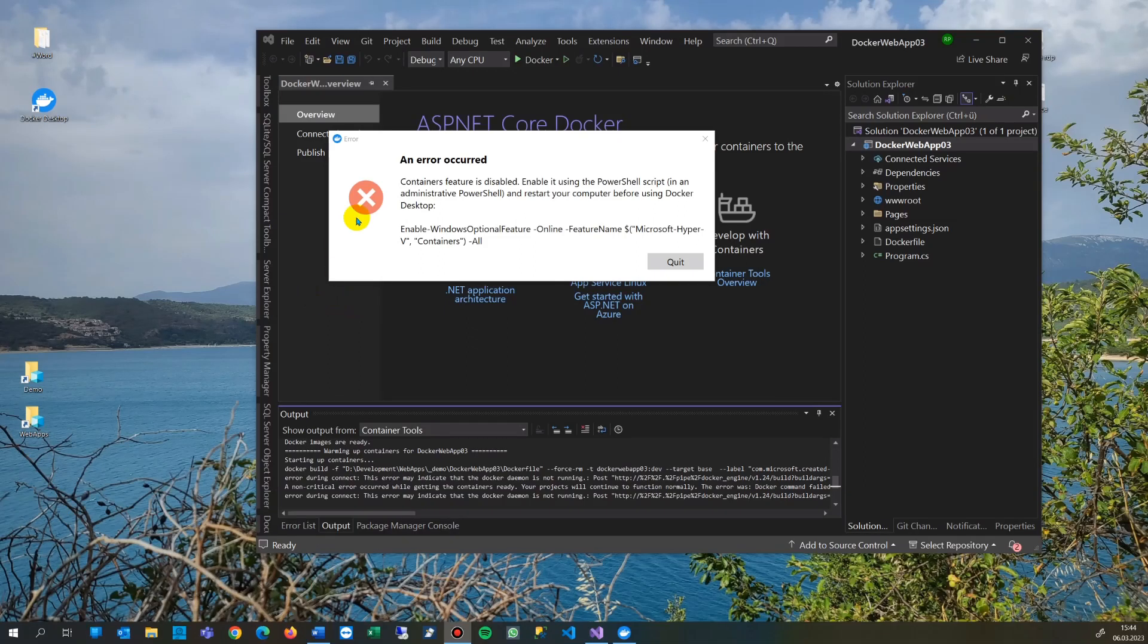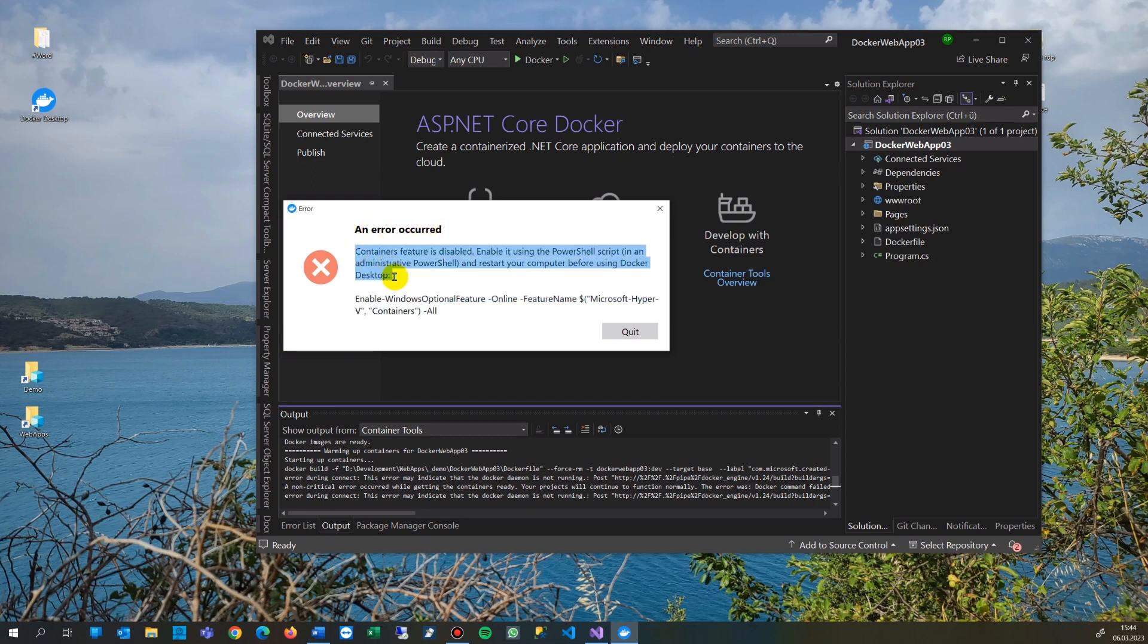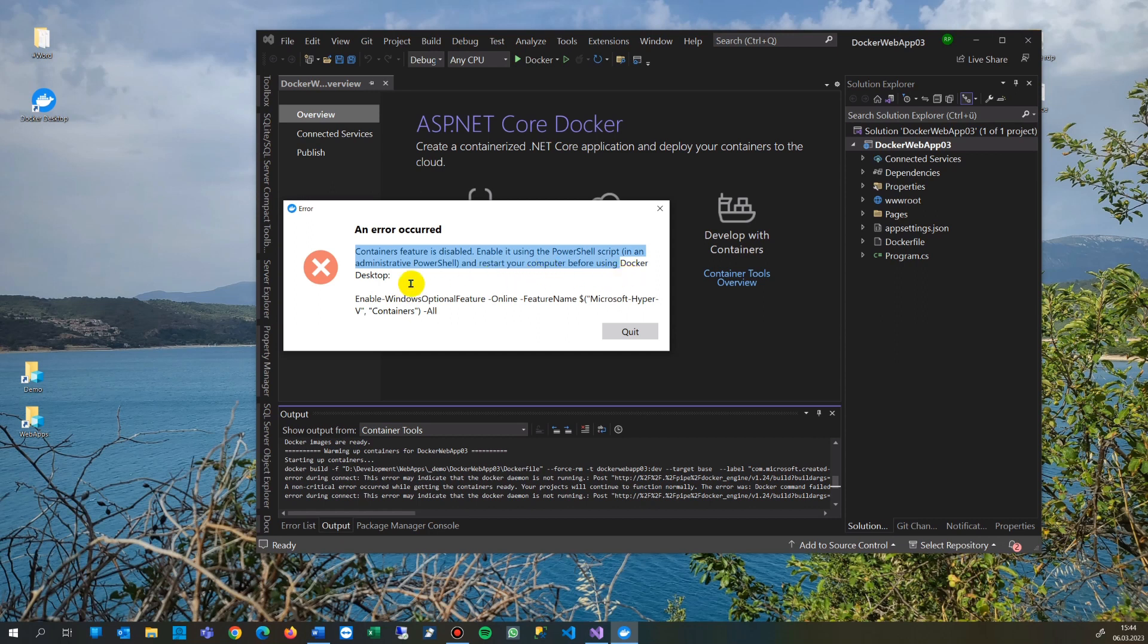In this video, we try to solve the following Docker error. An error occurred: containers feature is disabled. Enable it using the PowerShell script in an administrative PowerShell and restart your computer before using Docker Desktop.